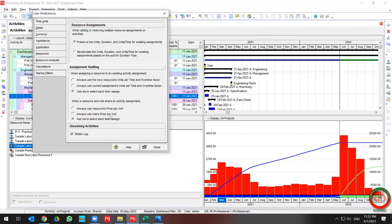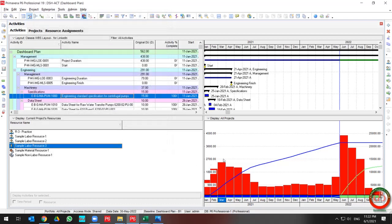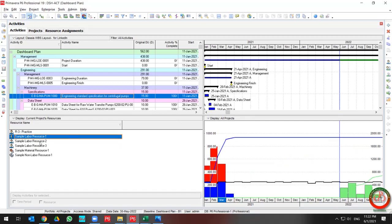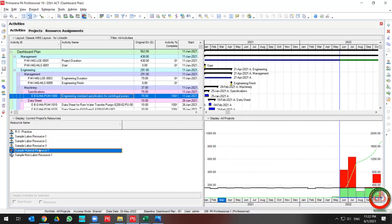You can change the settings for resource assignment here. If you select a resource, the curve changes based on your resource selection.